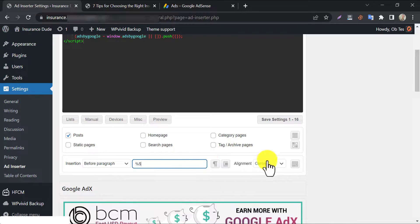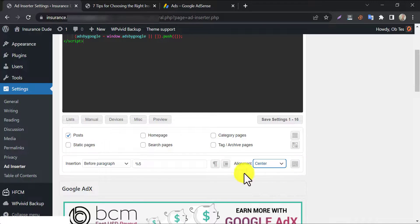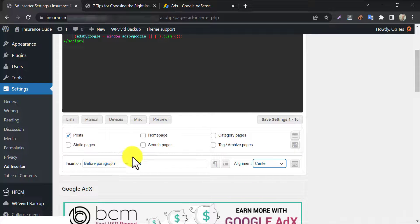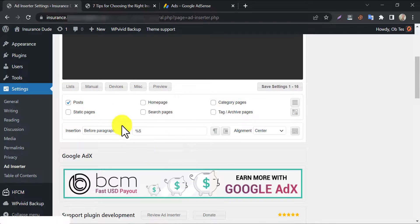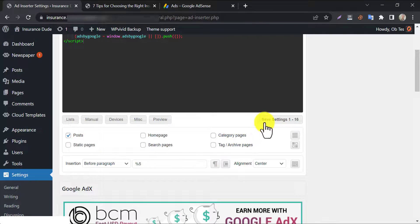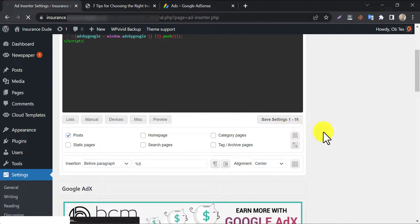Then choose alignment. It's better to show your ads in the center, it looks better. All set up, click on save settings.